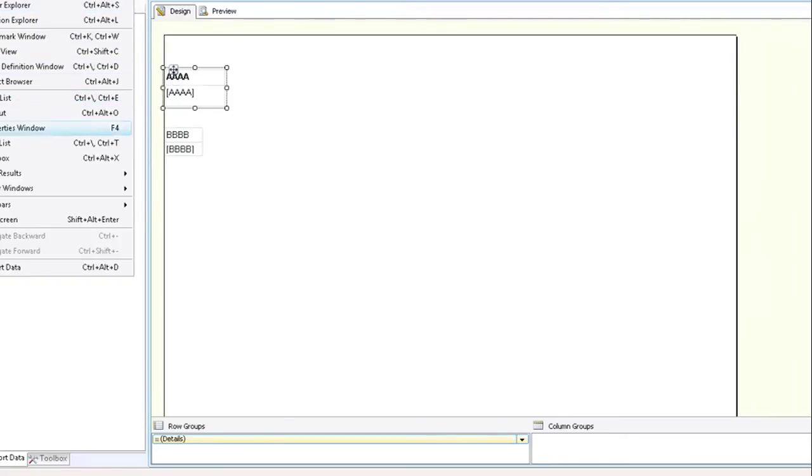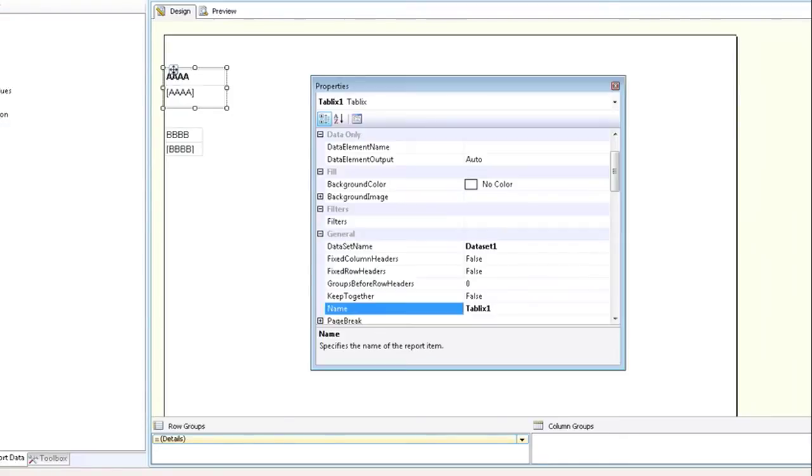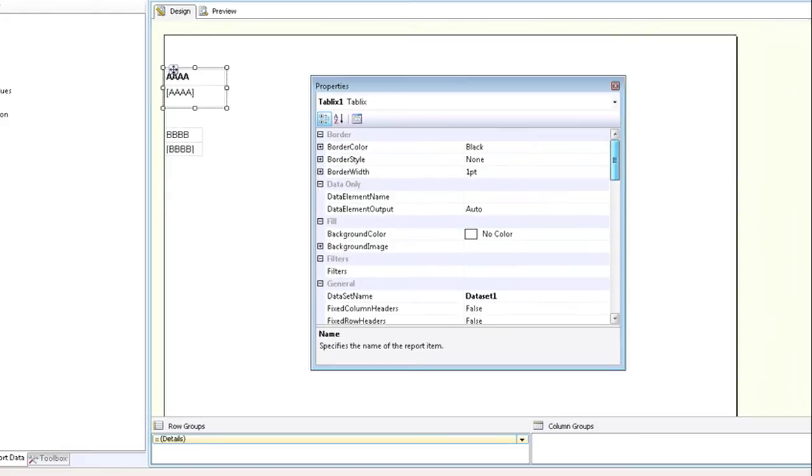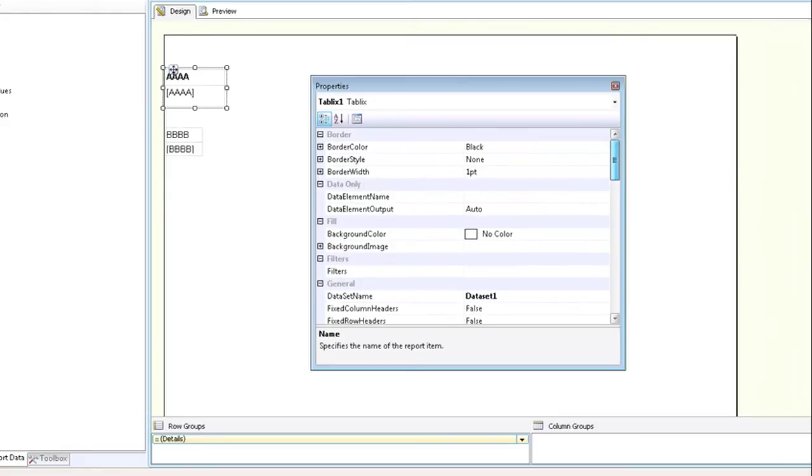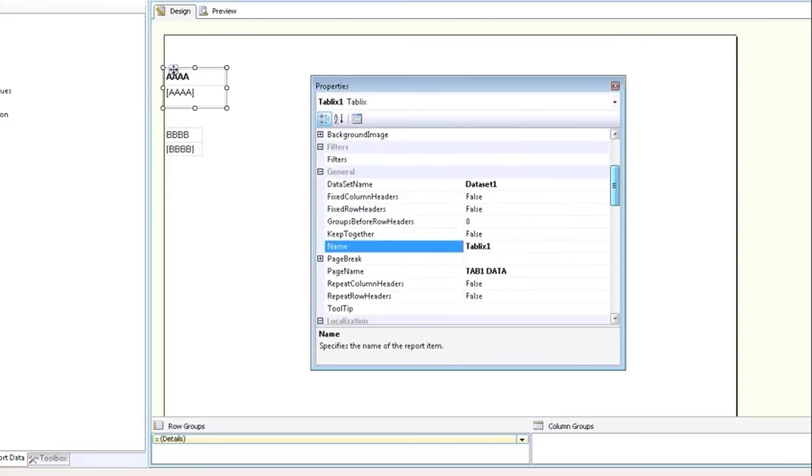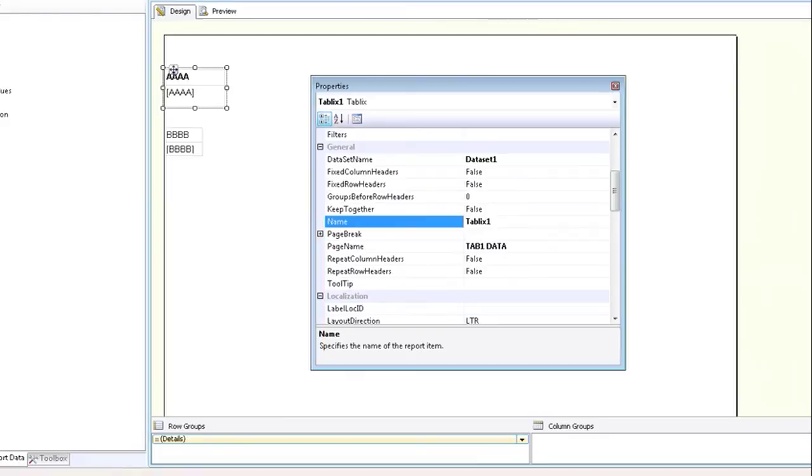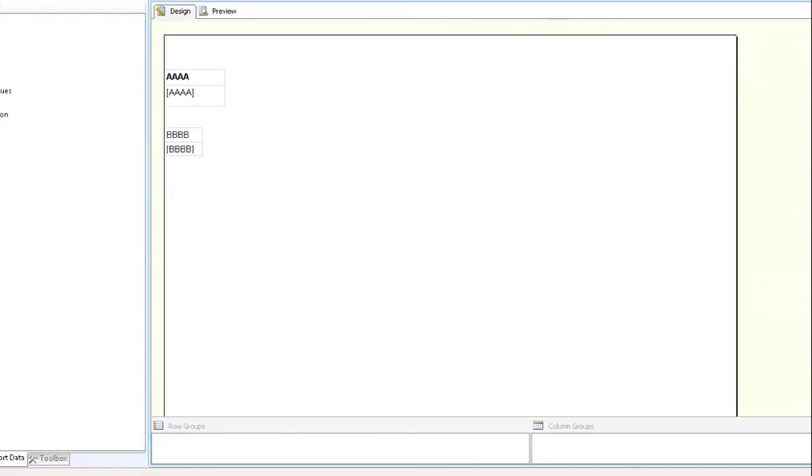Again, to see the properties window, click on view at the top left, click on properties window. The properties window box will appear and you'll see the field called page name, not name, but page name. And that's where you enter it in.